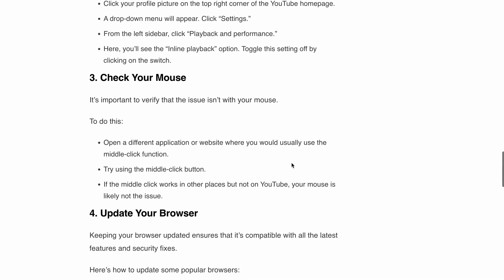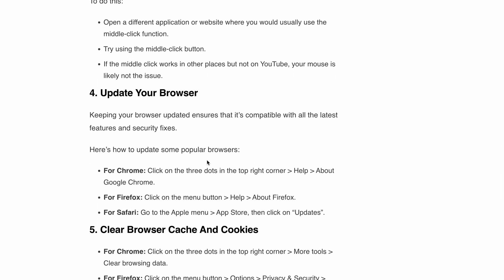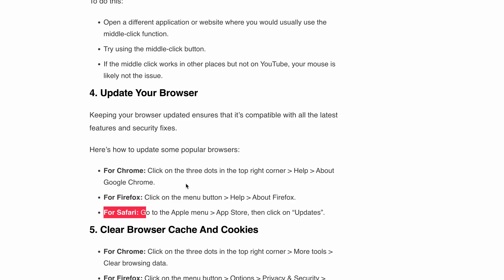Next, update your browser. Keeping your browser updated ensures compatibility with the latest features and security fixes. We have mentioned the steps for popular browsers — Google Chrome, Firefox, and Safari. I will provide the links in the description as well, so you can go and follow all the steps.